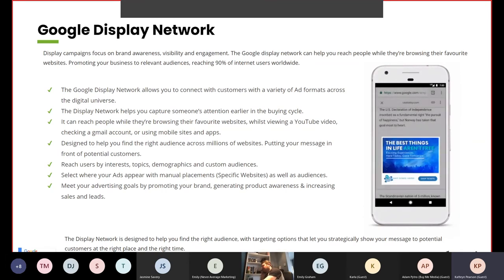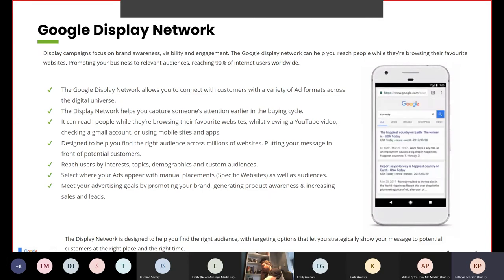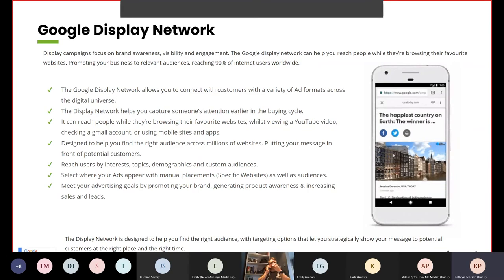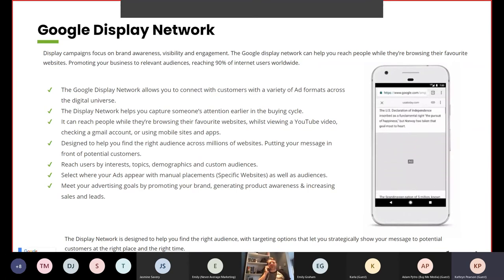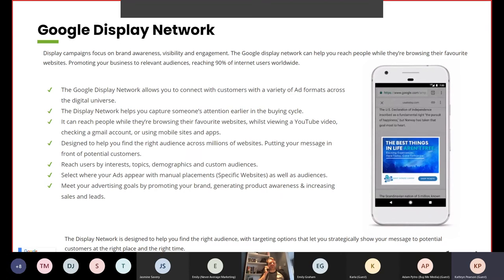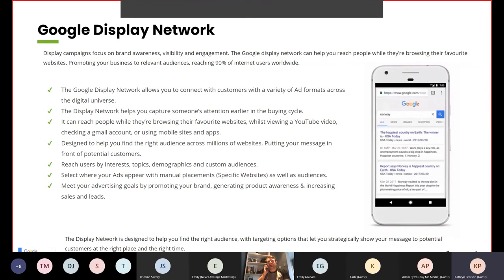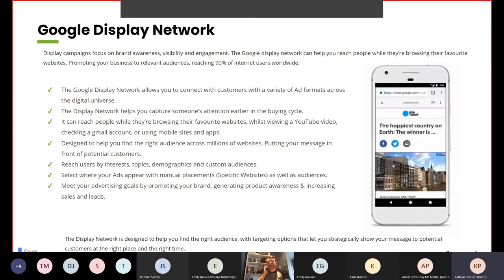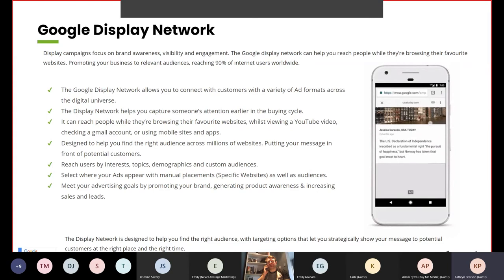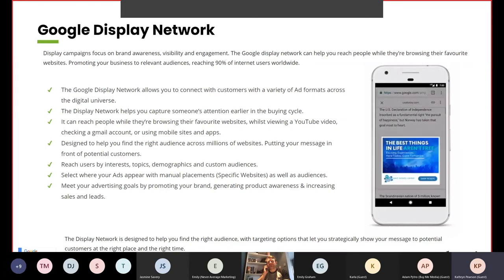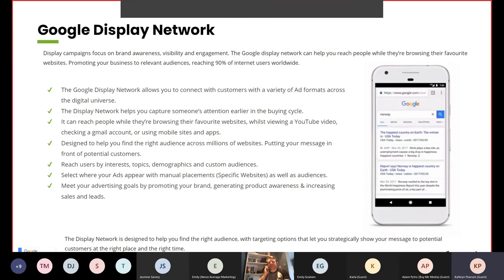You can reach users by interests, topics, demographics and custom audiences. Select where your ads appear with manual placements on specific websites as well as audiences. You can meet your advertising goals by promoting your brand, generating product awareness and increasing sales and leads. The display network is designed to help you find the right audience with targeting options that strategically show your message to potential customers at the right place at the right time.